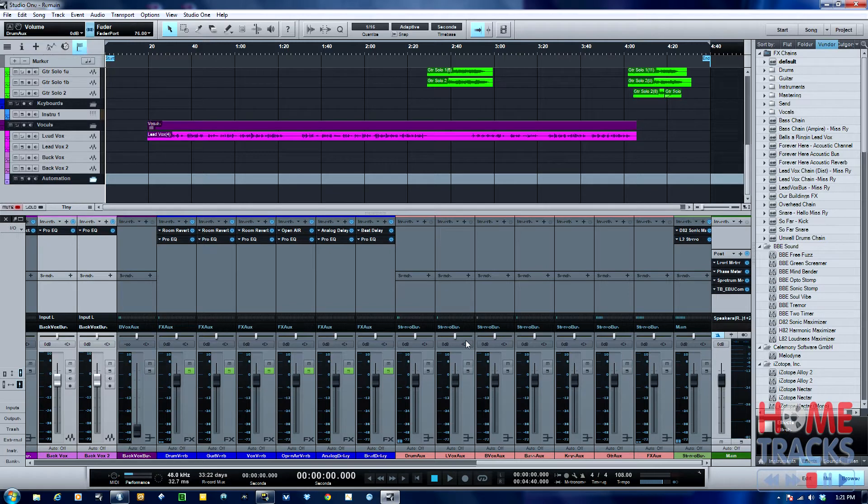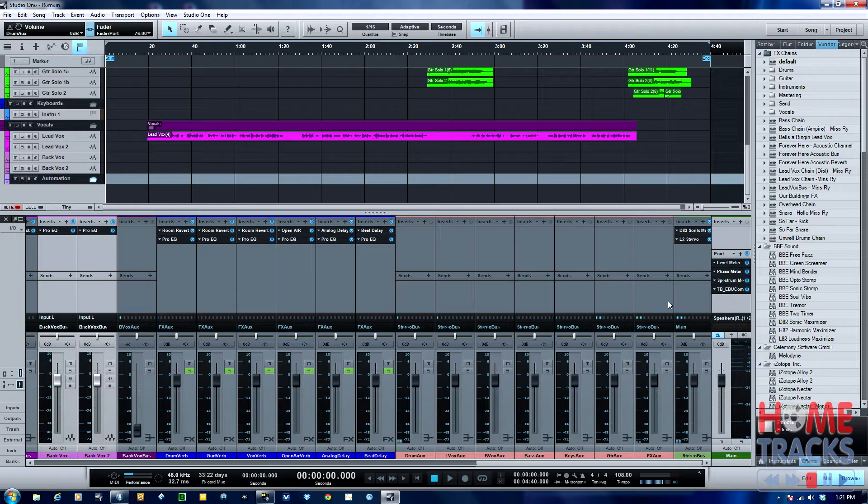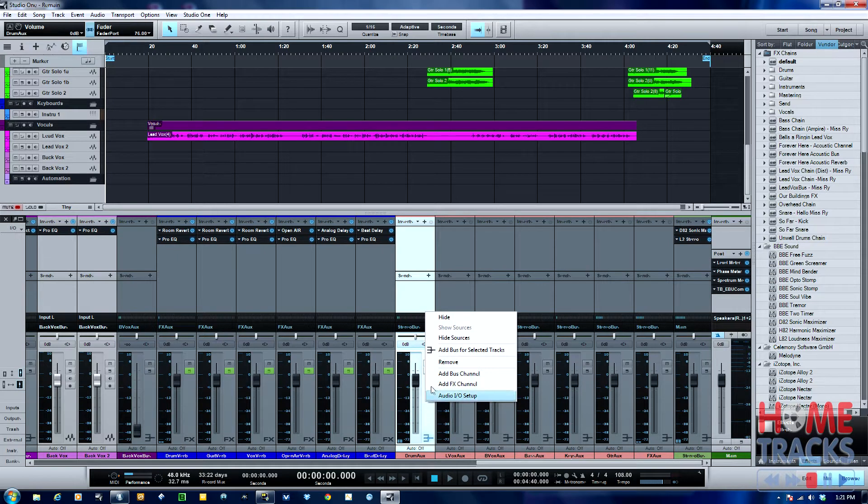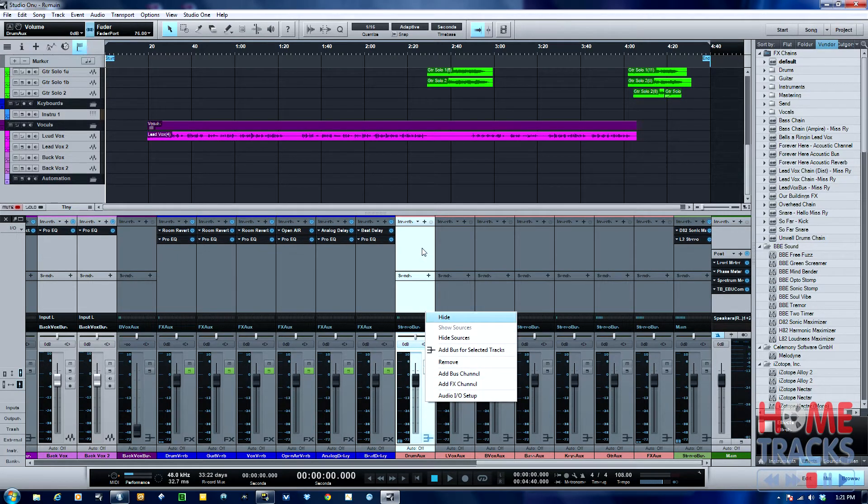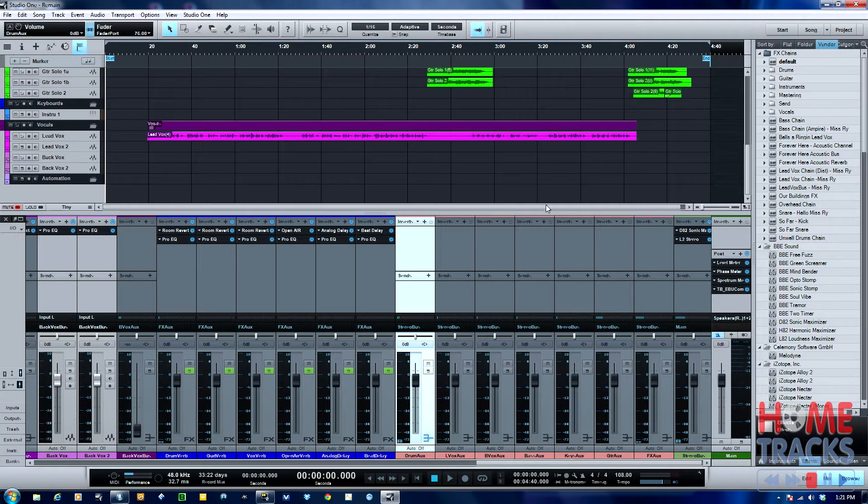When I'm getting towards the end of a mix, I'll often use these buses or auxes here to do volume automation, basically gain automation to bring drums up, bring drums down, guitars up, guitars down. You click on this and there doesn't really appear to be a way to do it.